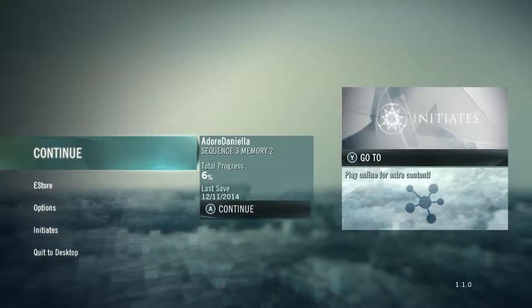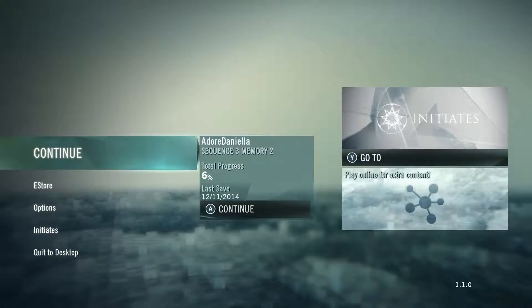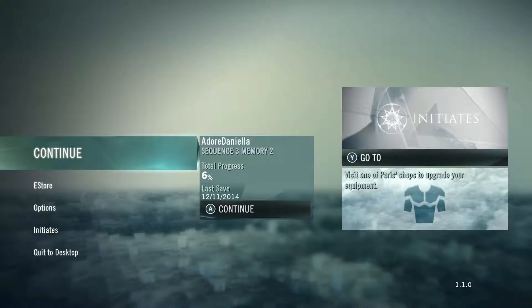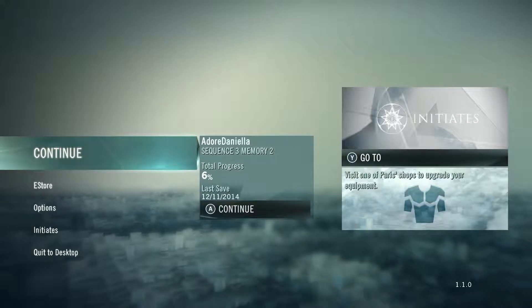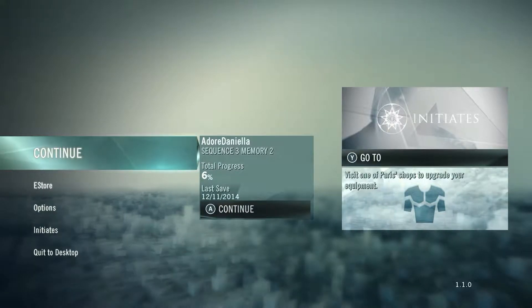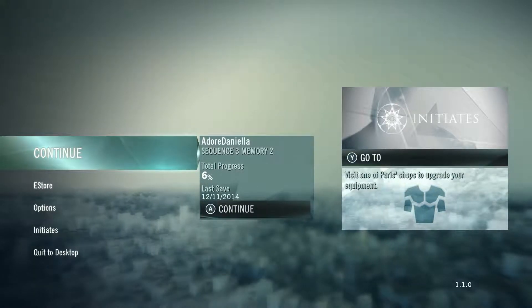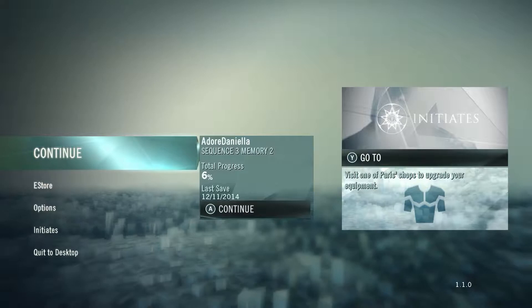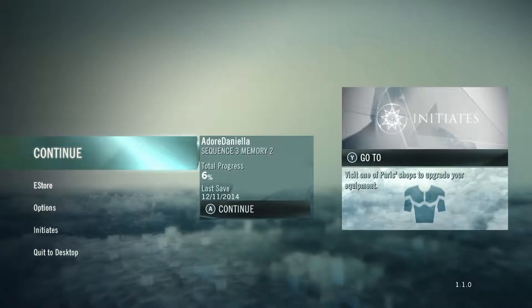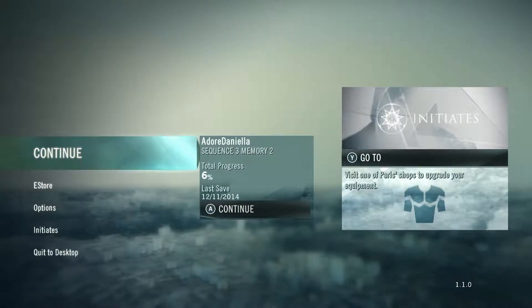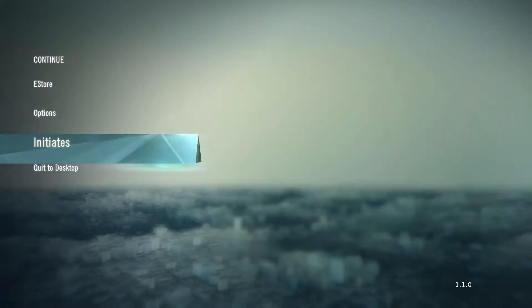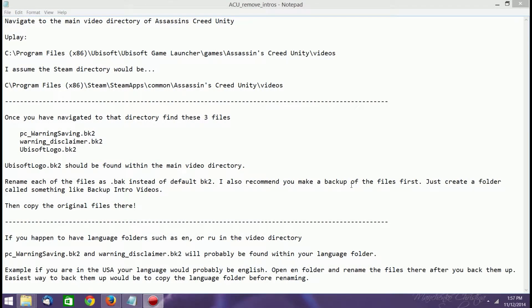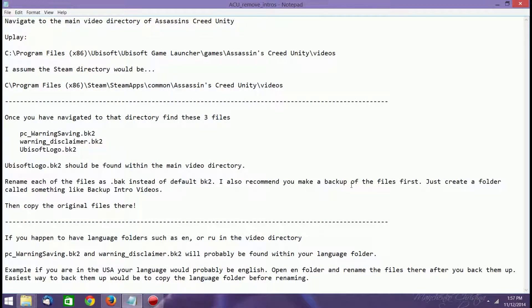Now when the update rolls through and you update again, you might have to repeat the steps, but it shouldn't cause any problems with the update coming out. So I'm going to show you how to do that by closing out the game real quick and then showing you with Notepad. So just go to quick to desktop.